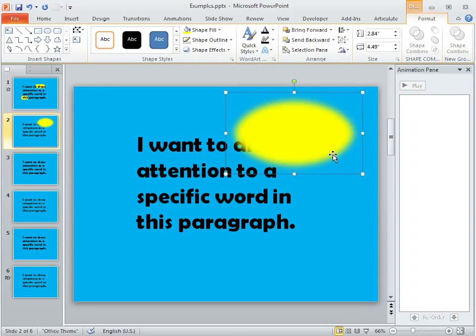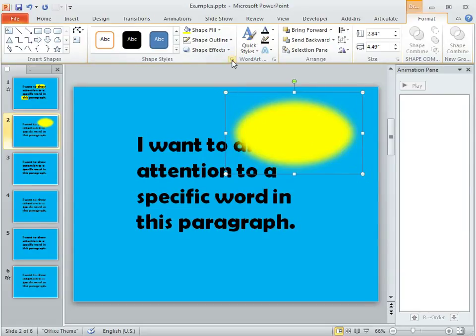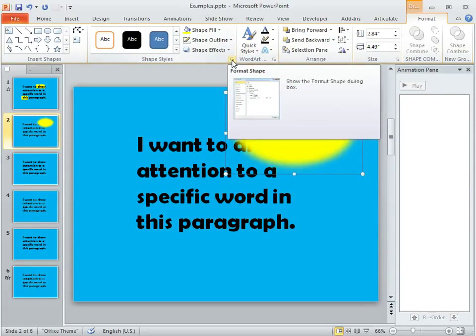Then we'll also want to give this a little bit of transparency so it's not quite as stark of a color. I'm going to click in this little corner button right here on the Shape Styles menu on the Format tab.